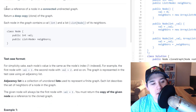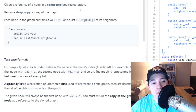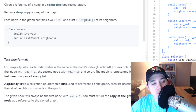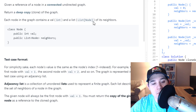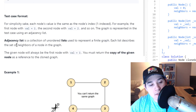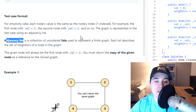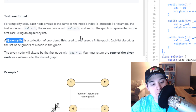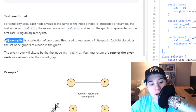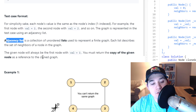So the description says: given a reference of a node in a connected undirected graph, return a deep copy clone of the graph. Each node in the graph contains a val (int) and a list of its neighbors. It also mentions that an adjacency list is a collection of unordered lists used to represent a finite graph, and that is the way the test cases are formatted. The given node will always be the first node with value equal to one, and you must return the copy of the given node as a reference to the clone graph.